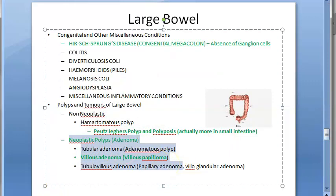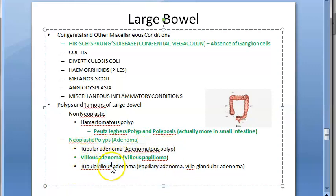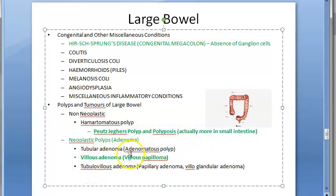There are three types: tubular adenoma, villous adenoma, and tubulovillous adenoma. Tubular adenoma is also called adenomatous polyp, villous adenoma is called villous papilloma, and tubulovillous adenoma is a mixture of tubular and villous.